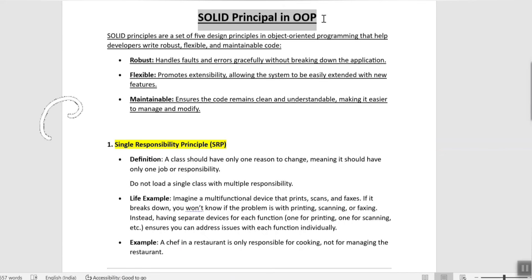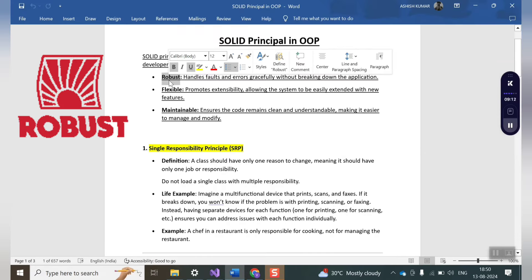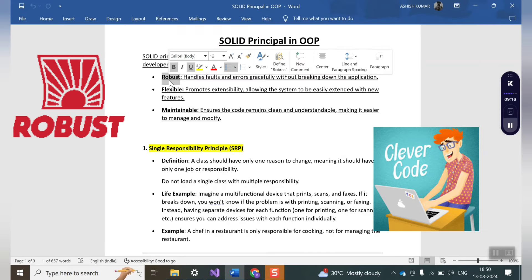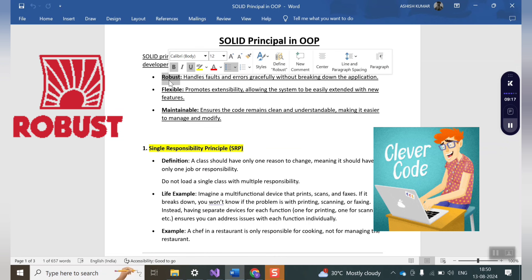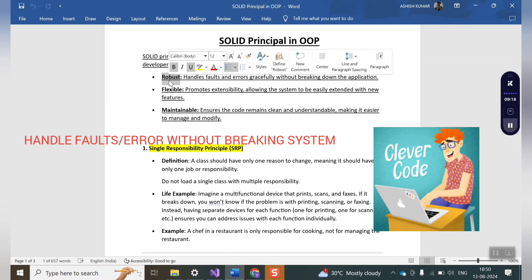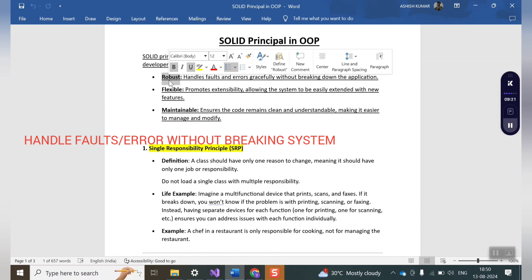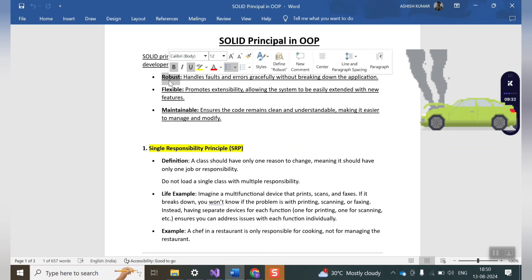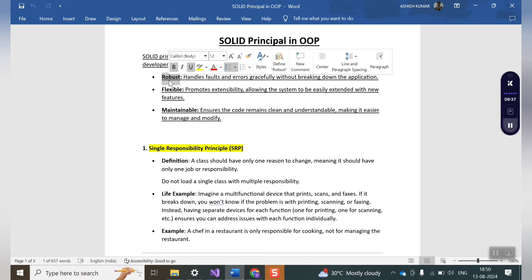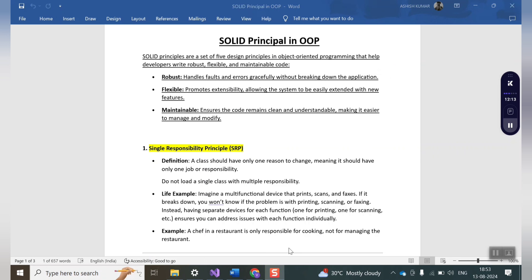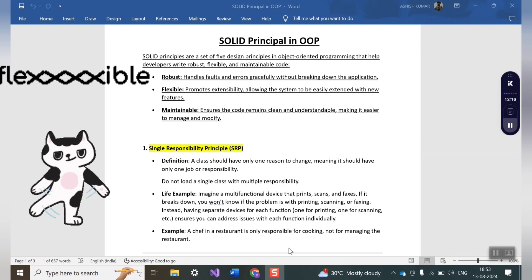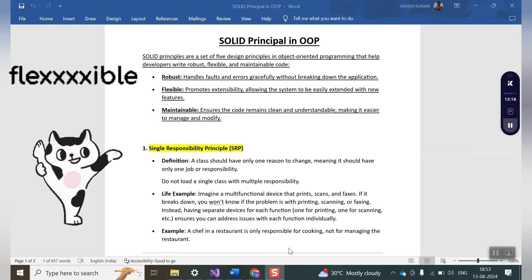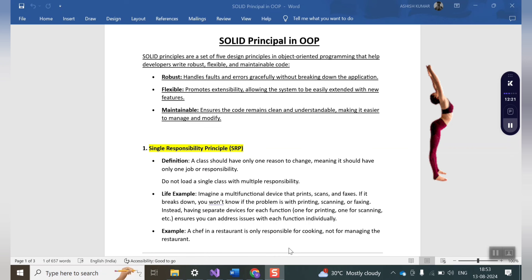Let's start with the robust feature. It means an application that handles faults and errors gracefully without breaking down the application is said to have robust in nature. For example, an application may break down due to any unexpected input that it doesn't handle. But the robust application handles these situations gracefully and does not allow the application to break down.